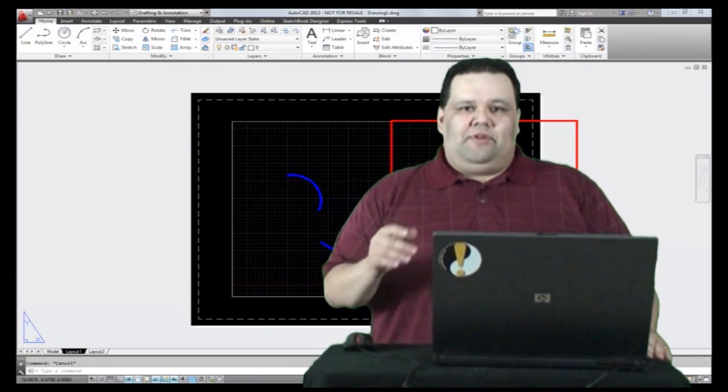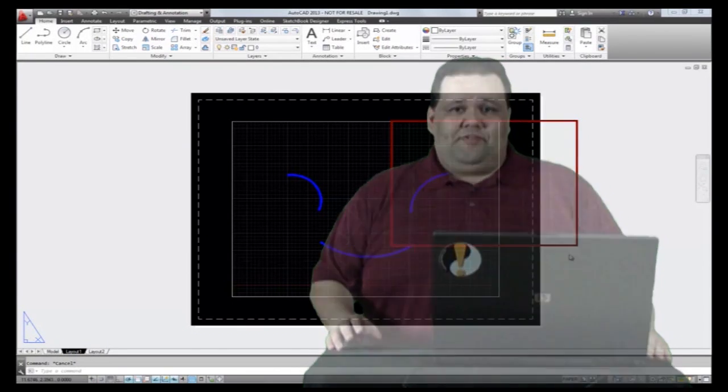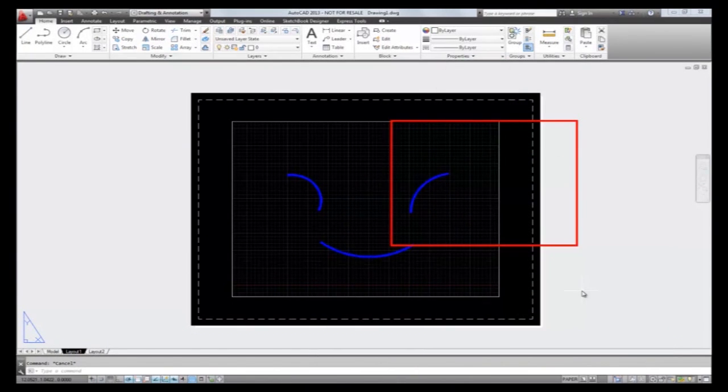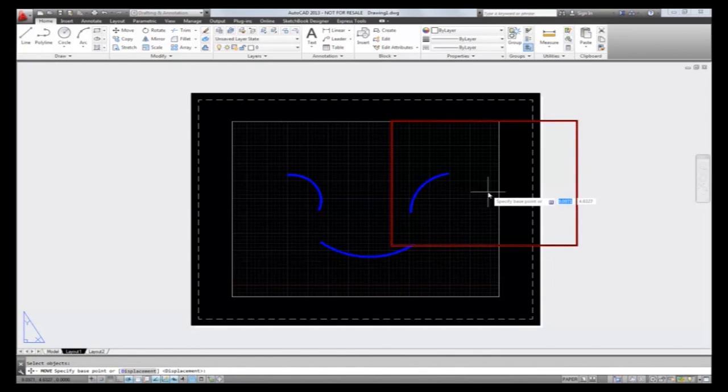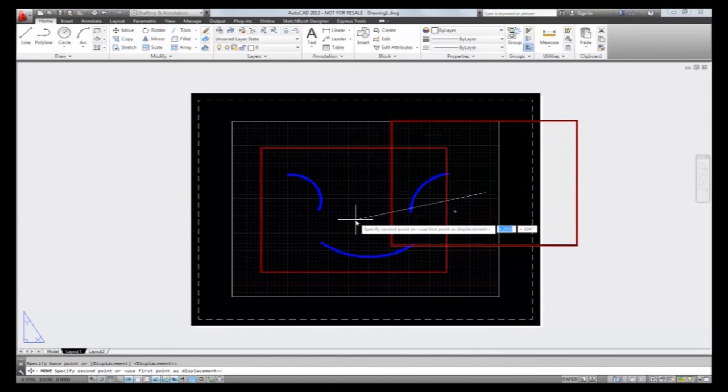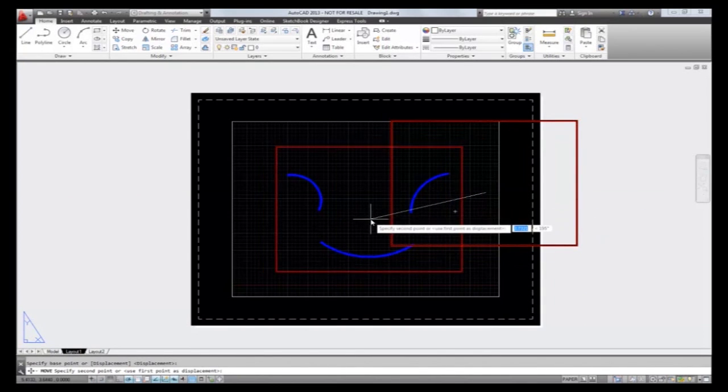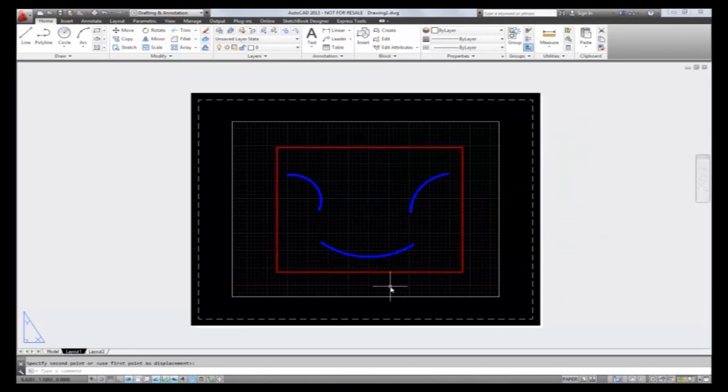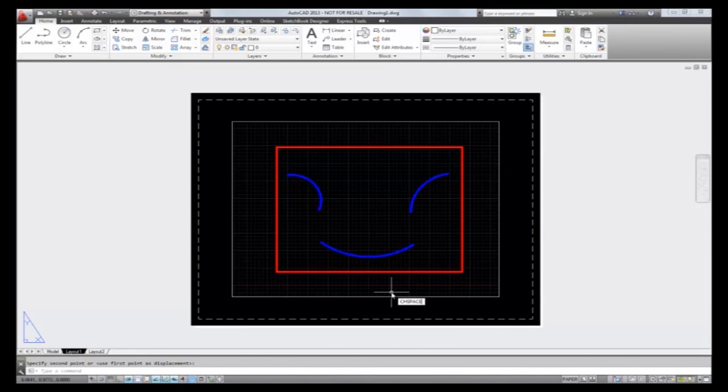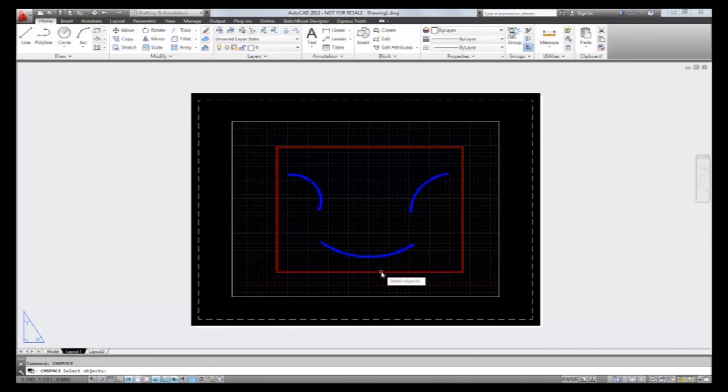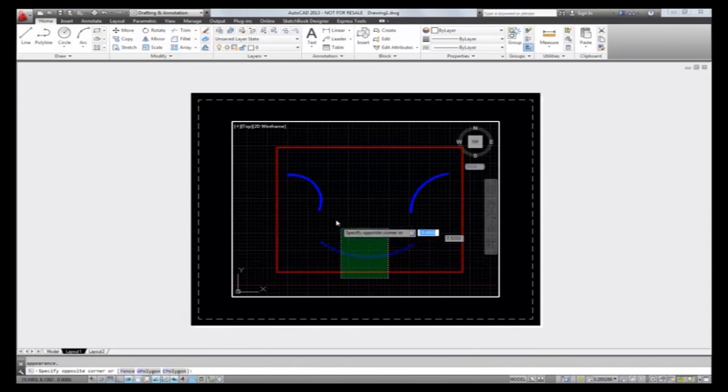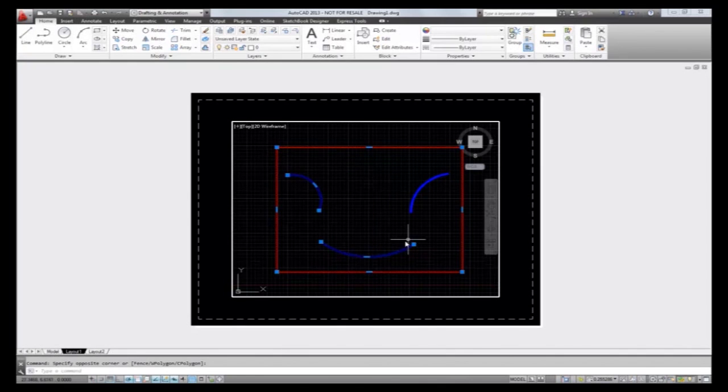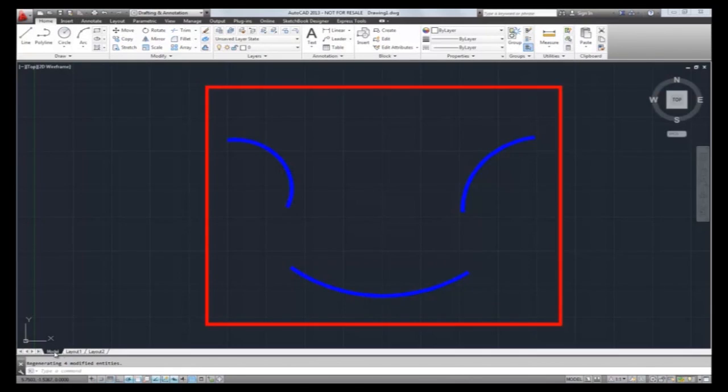Here we see a bit of line work in paper space that will actually do us more good in model space. We could change the model space and redraw it, but with the CH space command we don't have to. We just enter the command while in a layout and select our line work. Shazam! Now our line work has magically moved into model space from paper space to the exact same relative position and scale.